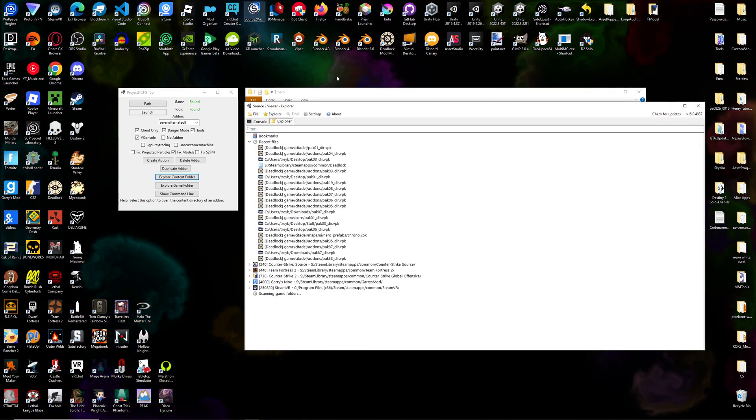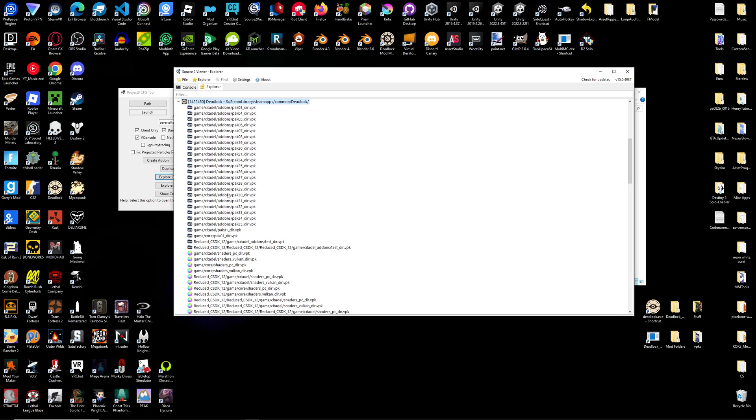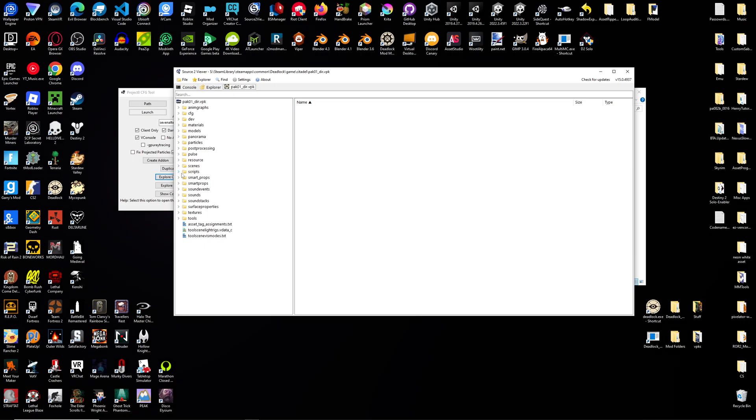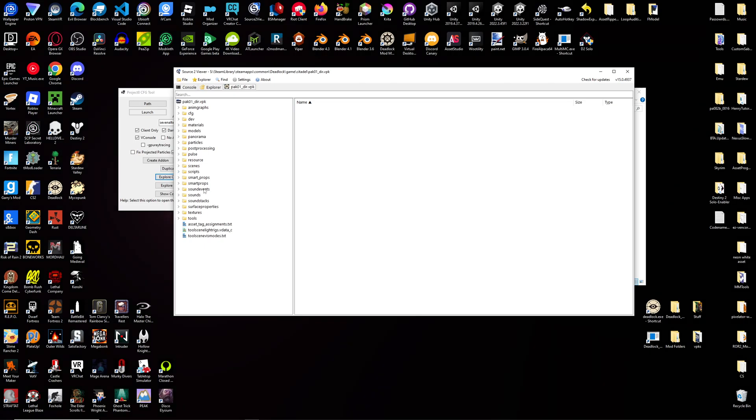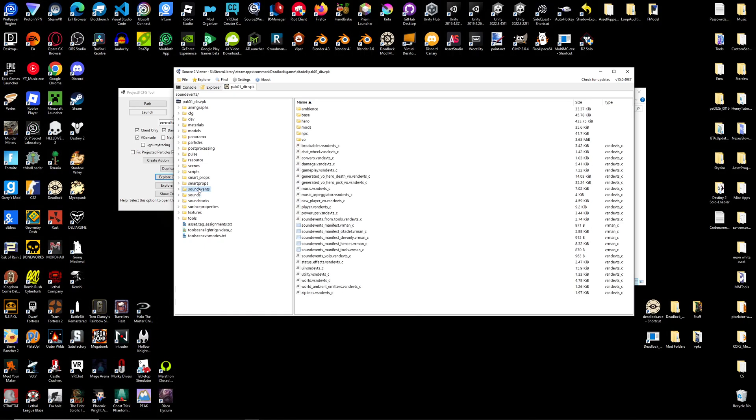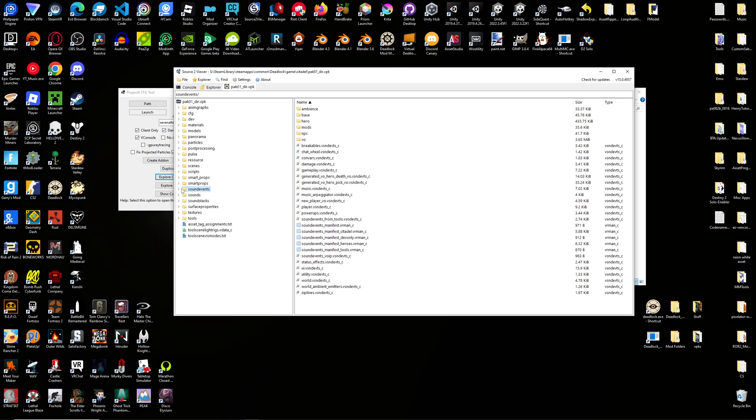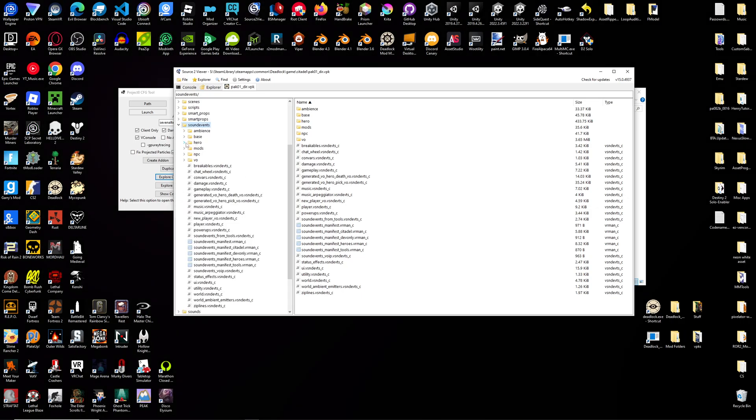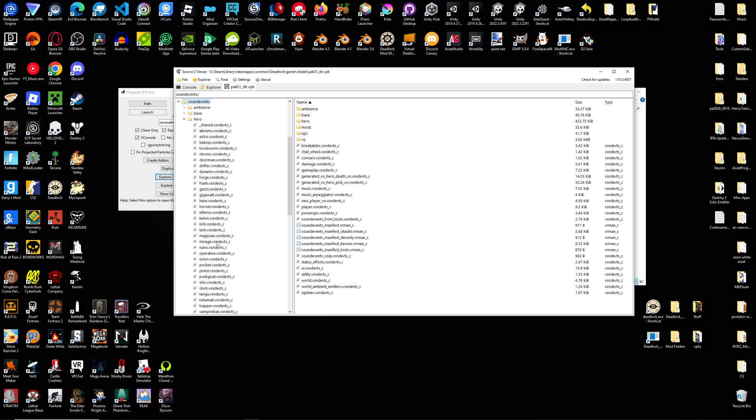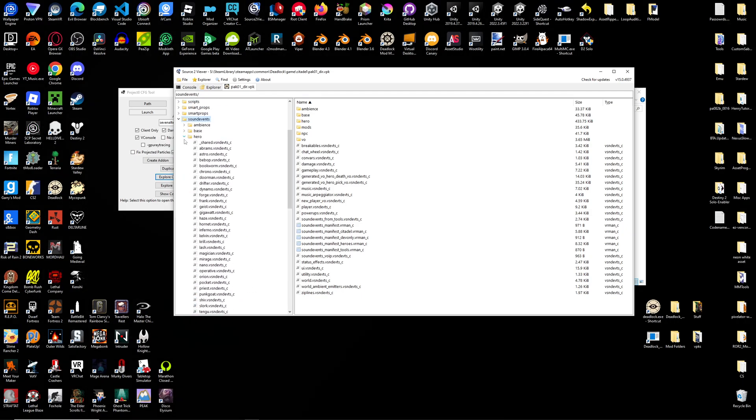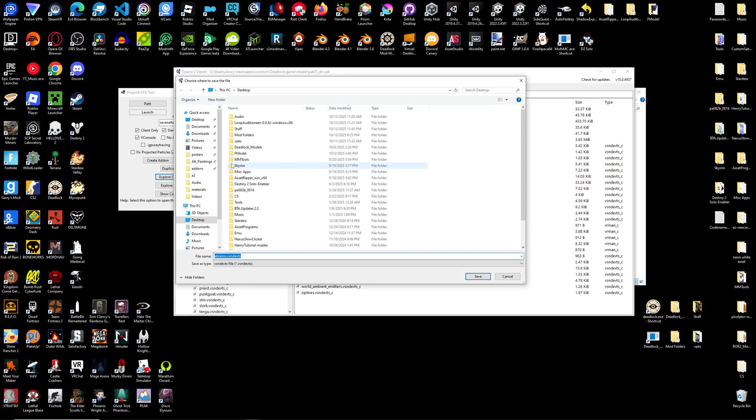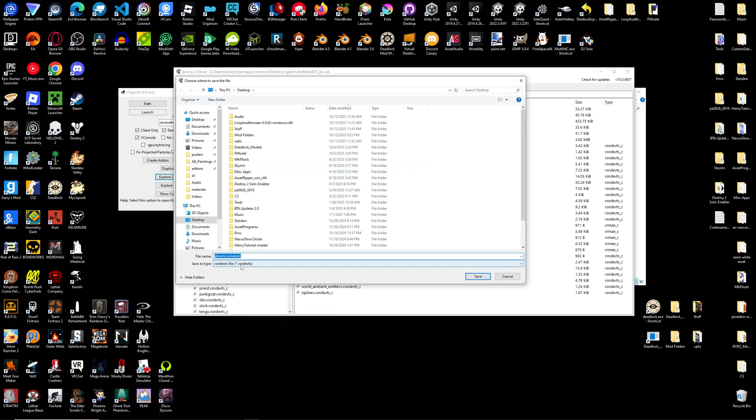Let's go to Source 2 Viewer. Let's find Deadlock, GameCitadelPack01, and you can see a Sound Events and a Sounds folder. If you want to change Sound Events, you can click on this folder and go to Hero, and you can see all the Hero Sound Events files. And you can decompile and export that to your desktop and edit it that way.